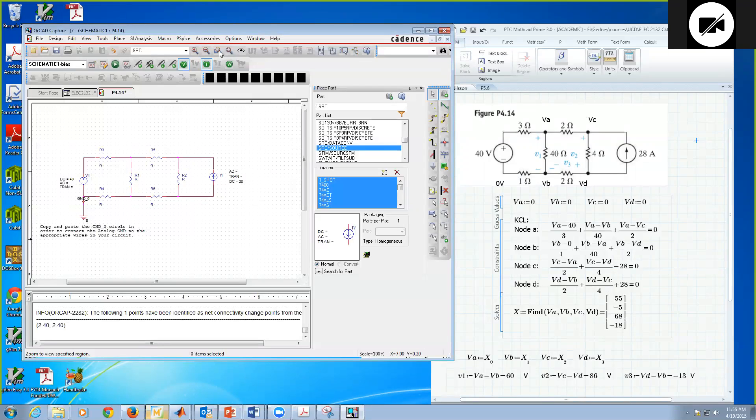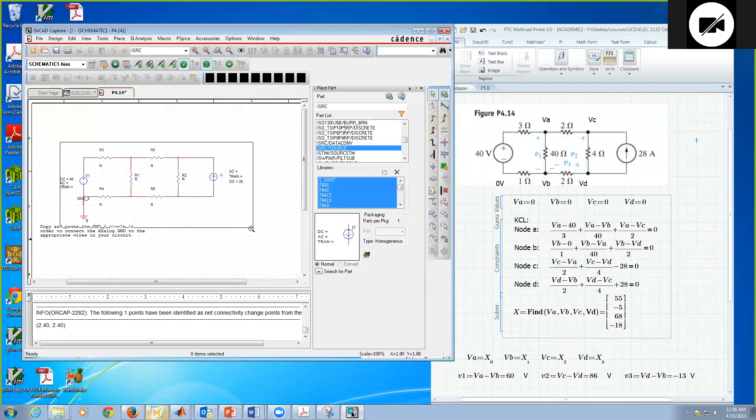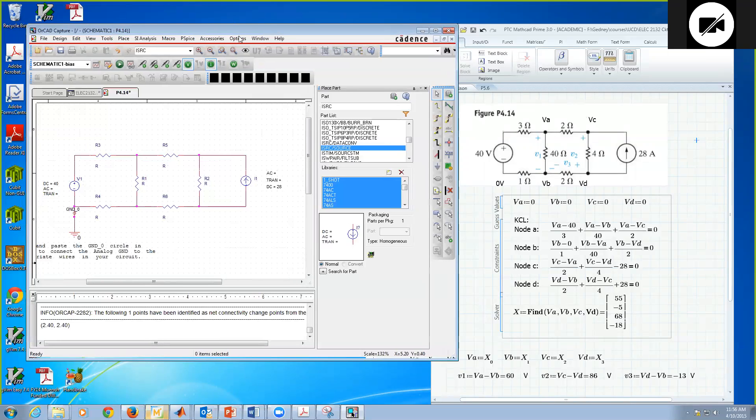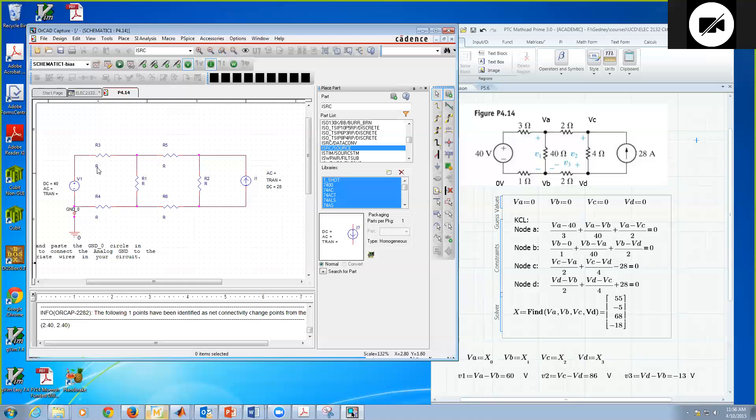Same thing with the current source. I want DC. Click on DC, and I want 28. It knows it's an amp. Now it's DC, 28 amps. Also, if I want to expand my view a little bit, I can put a zoom to region here. I can draw a box around what I want to see more closely. It makes it a little bit bigger. Again, I hit Escape to put that away.